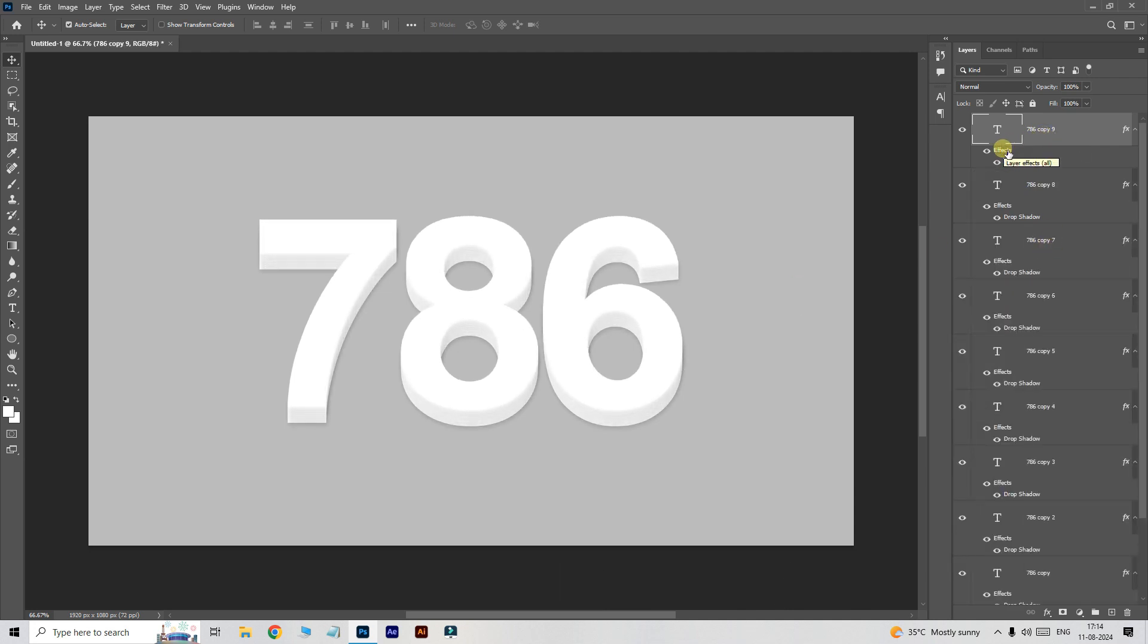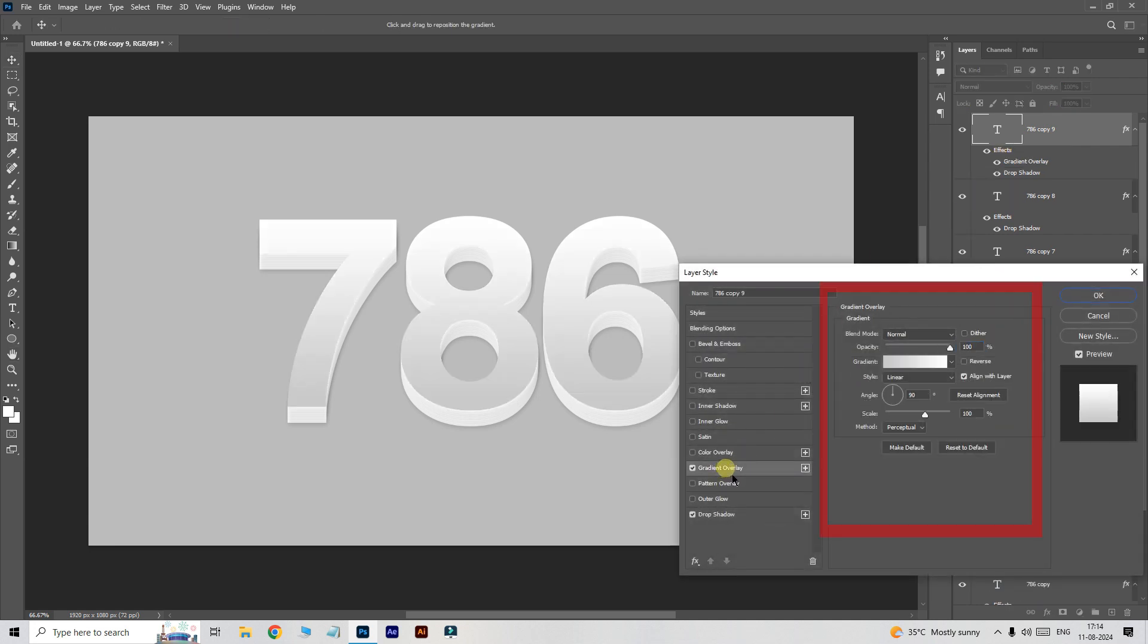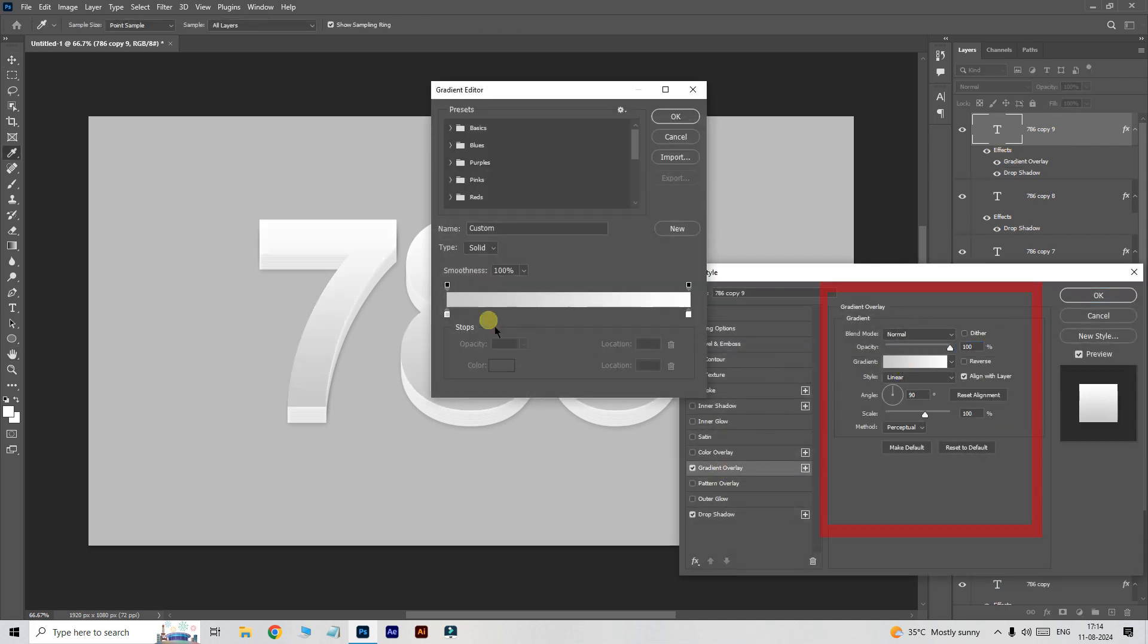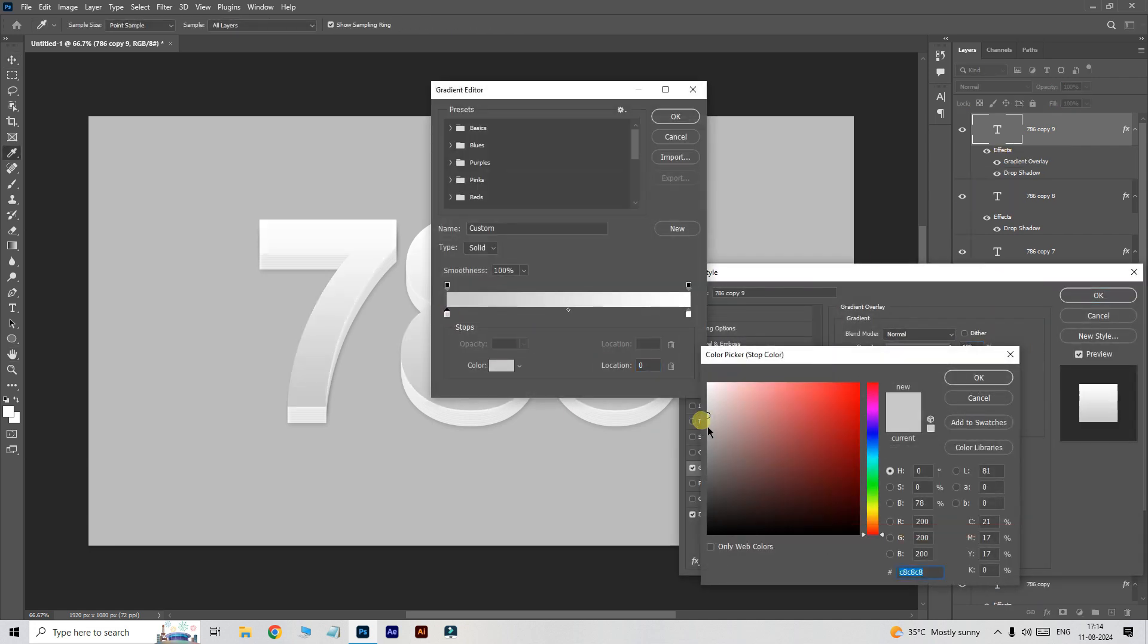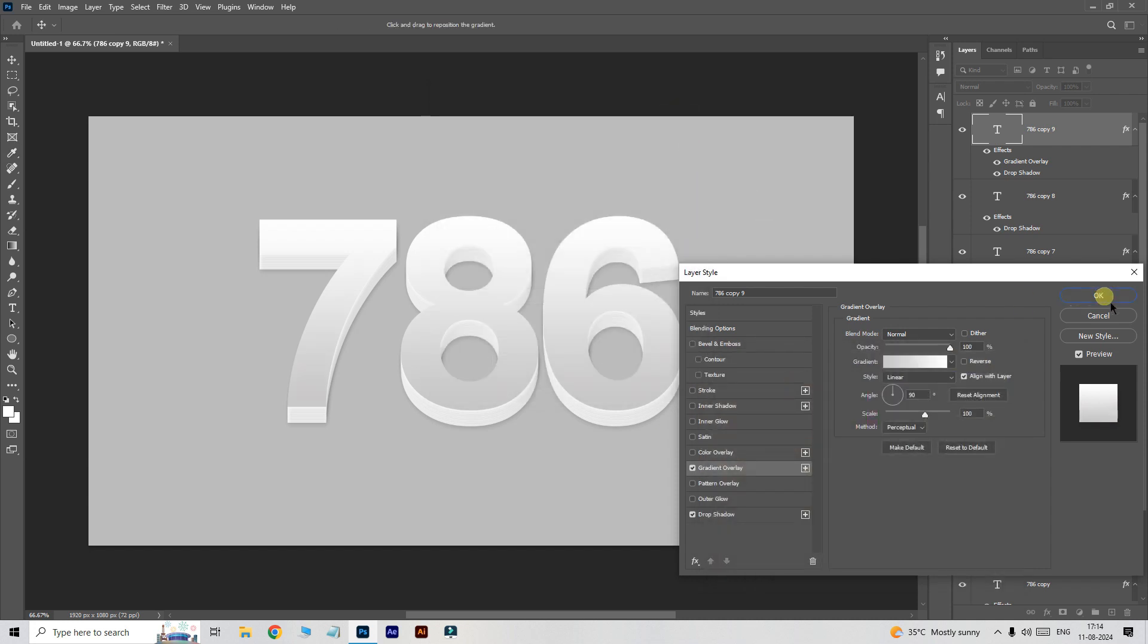Select the top layer, double click the effects, and enable gradient overlay here. Follow the gradient settings like this and click ok.